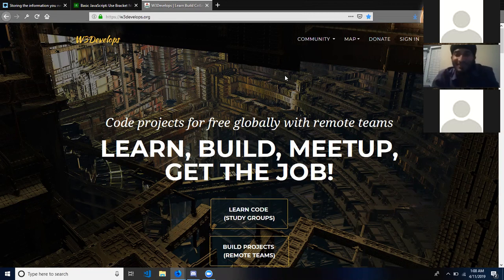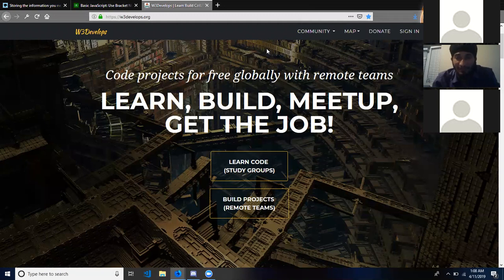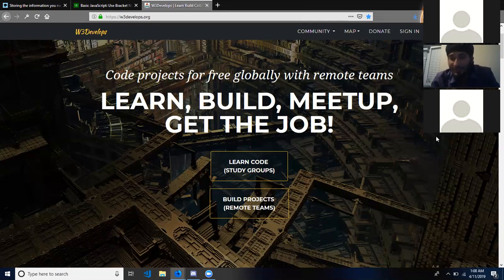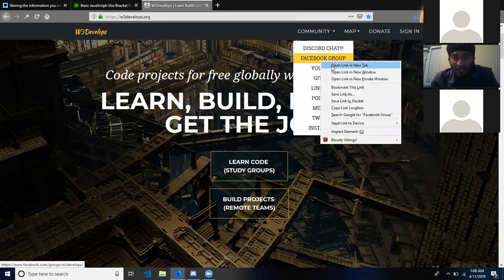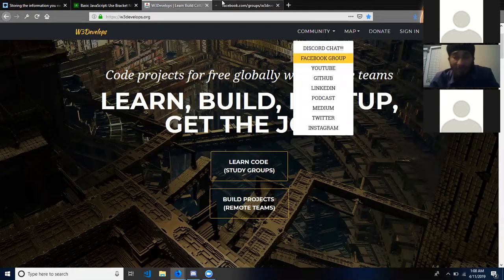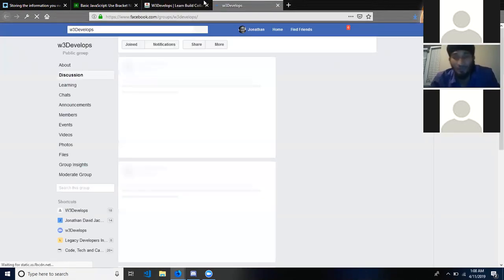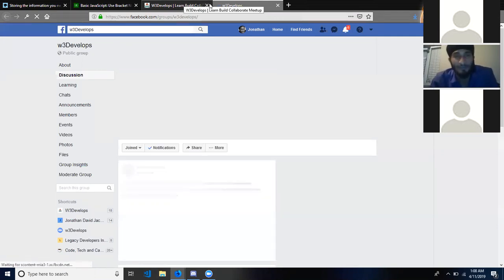Up here we have the community tab, and this is the link to all of our social media and all of our stuff. We have a Facebook group, and this is actually where we started. This is like a history of W3 Develops — just a 15 to 30 minute run-through of the whole community, what it is, how to use it, how we collaborate, build projects, and help other people succeed.